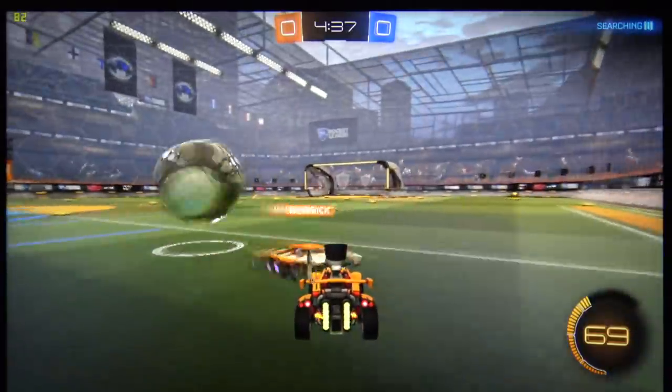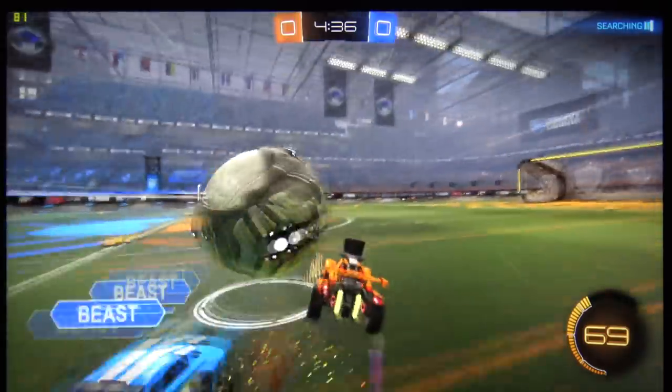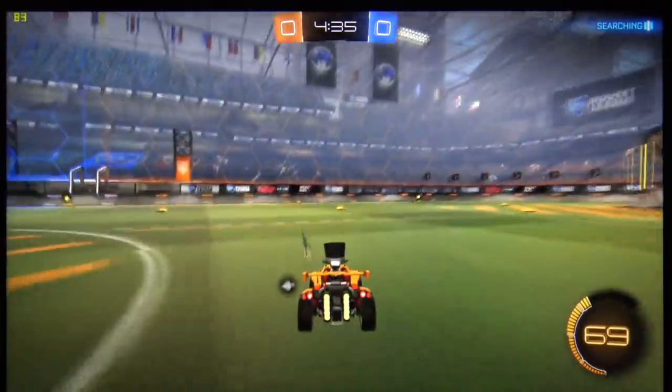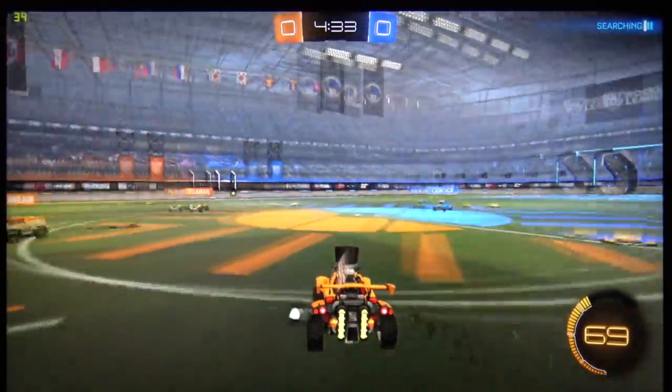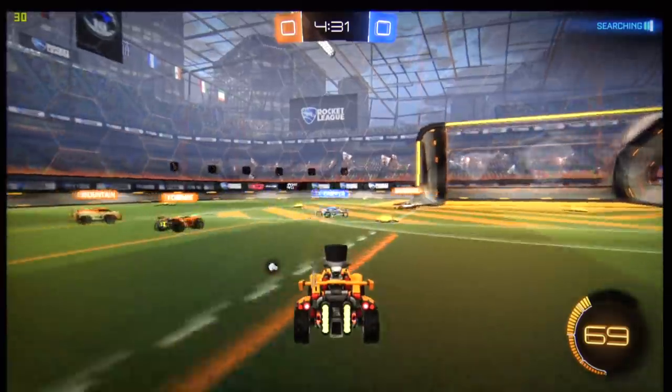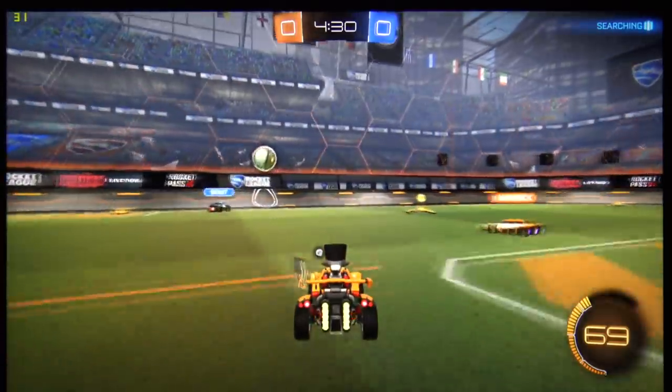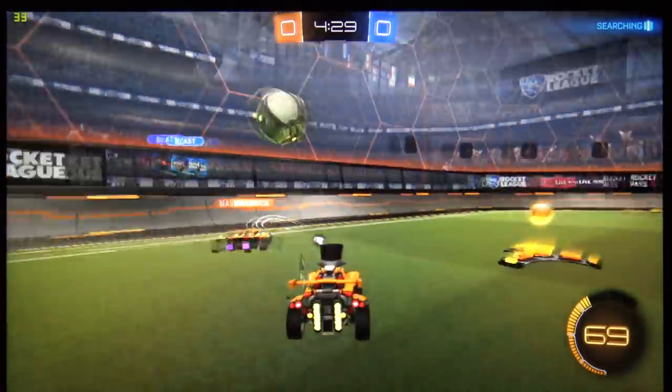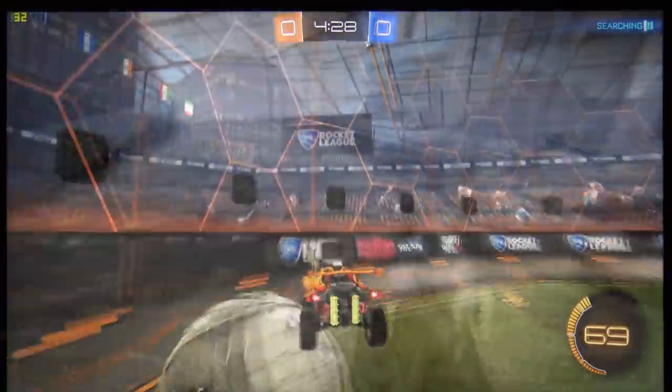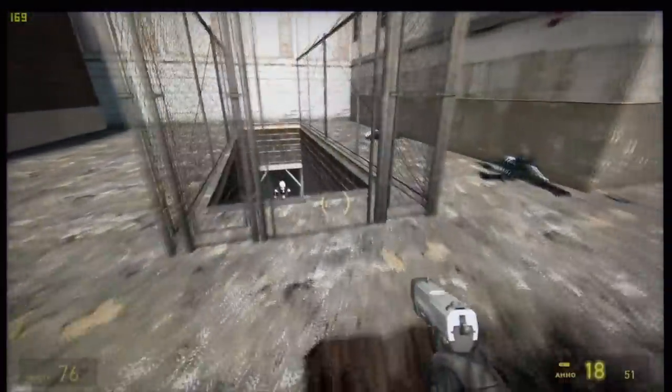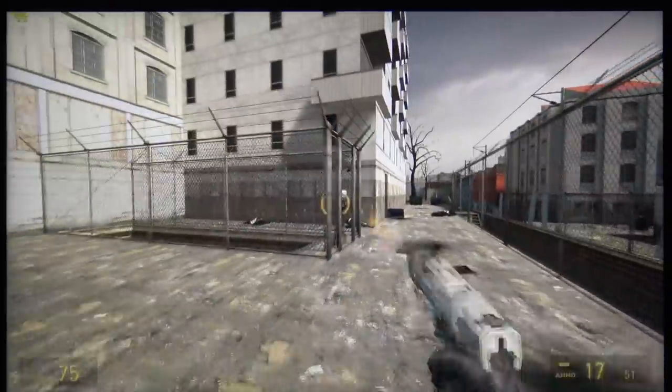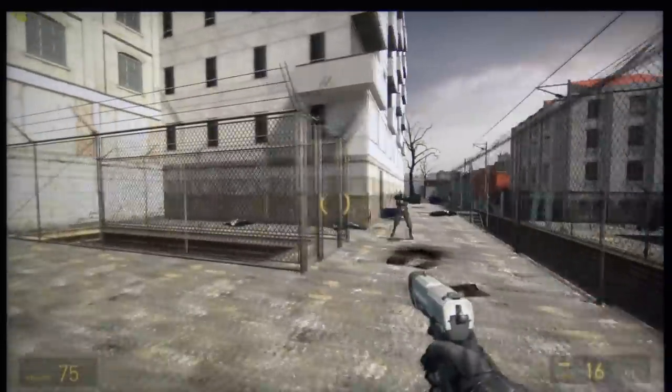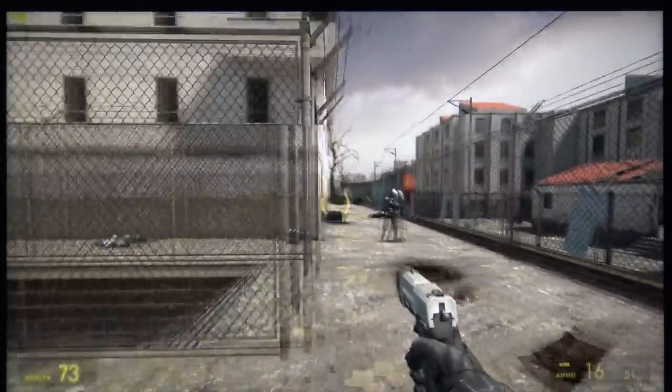We noticed similar issues when we were playing with Rocket League. Again, decent performance for a little bit, and then a lot of laggy freezes, and then a drop, and then it'll shoot back up again and continue going on. And also even with older games like Half-Life 2, we saw very similar performance there as well.